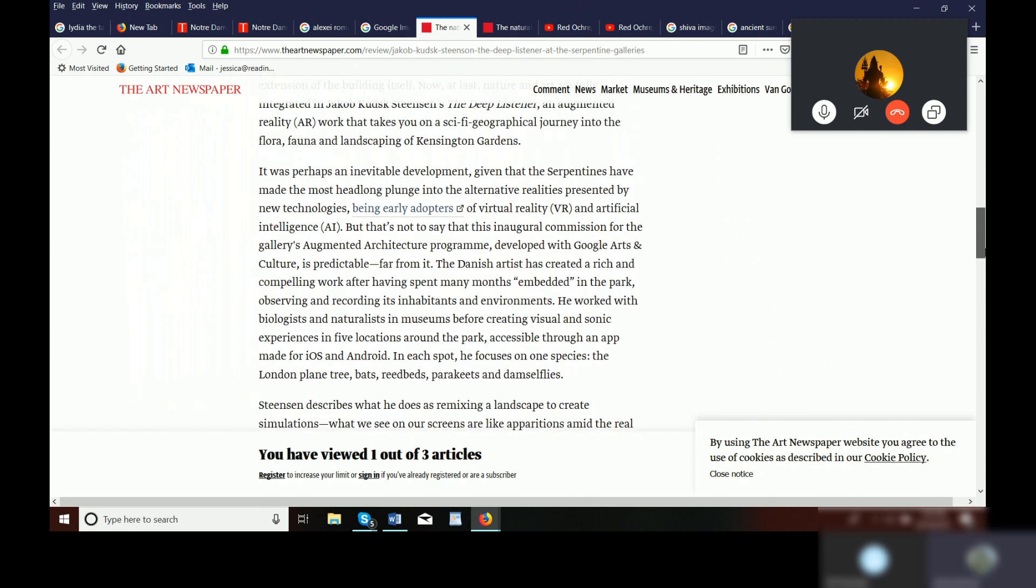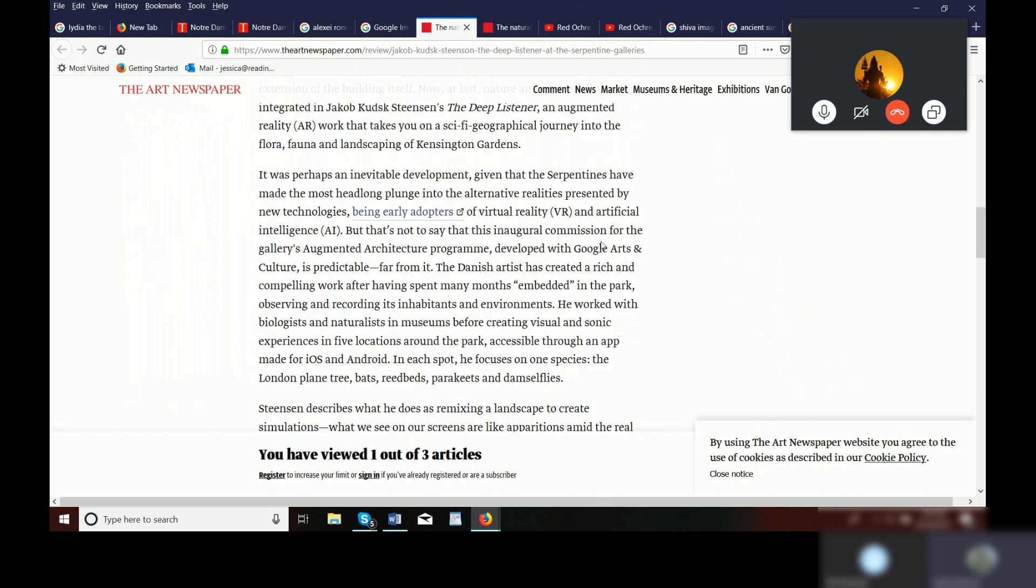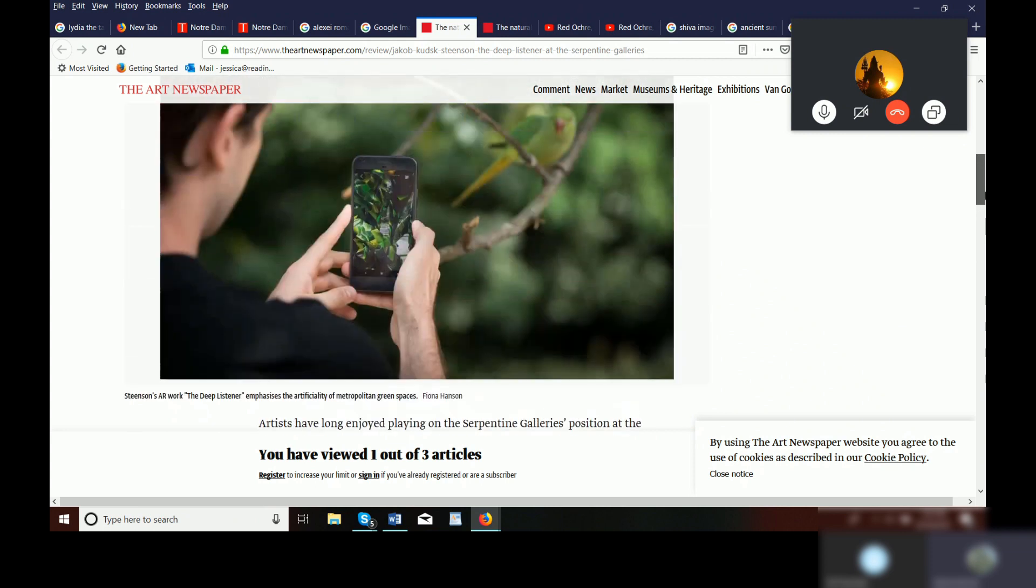The Danish artist has created a rich and compelling work spent many months embedded in the park, observing and recording its inhabitants and environments. He worked with biologists and naturalists in the museum before creating visual and sonic experiences in five locations around the park. And so this was something that she was concerned about.